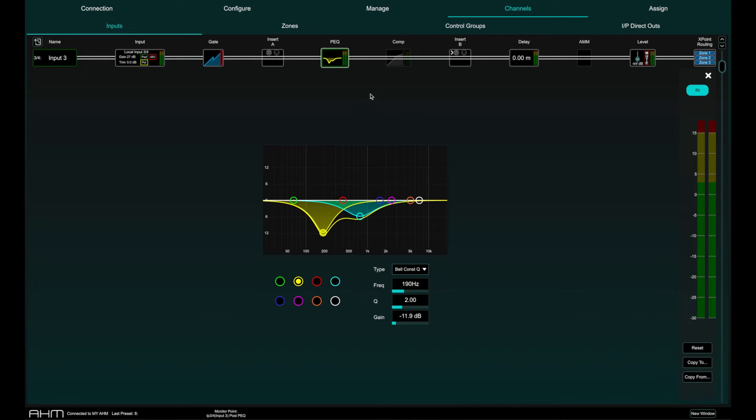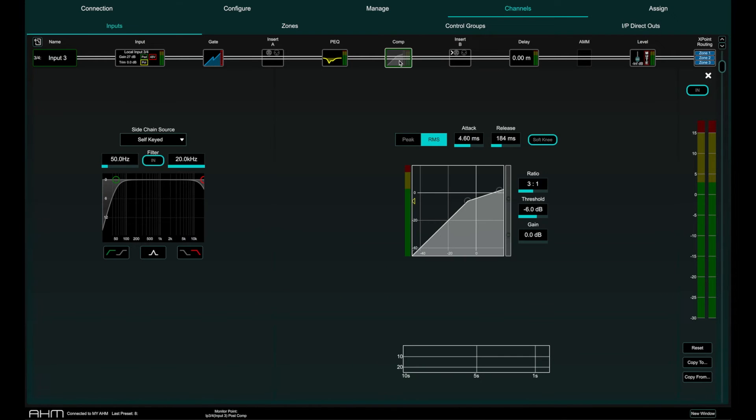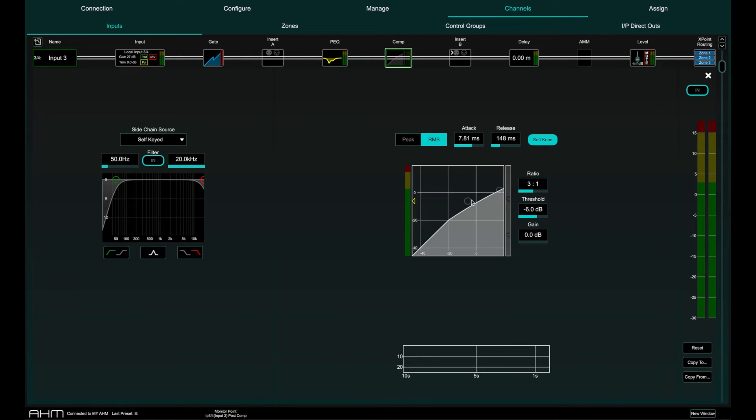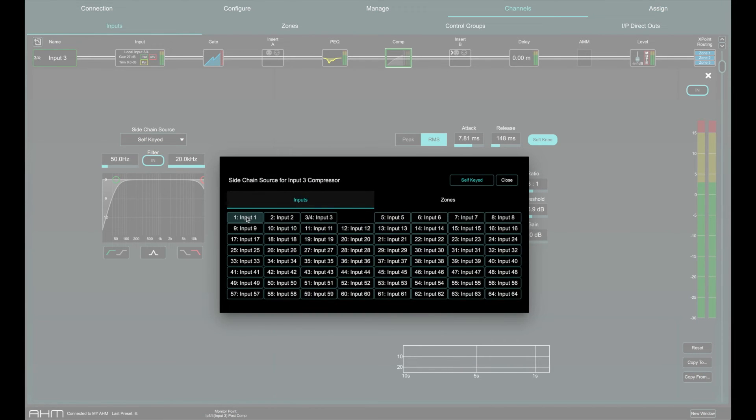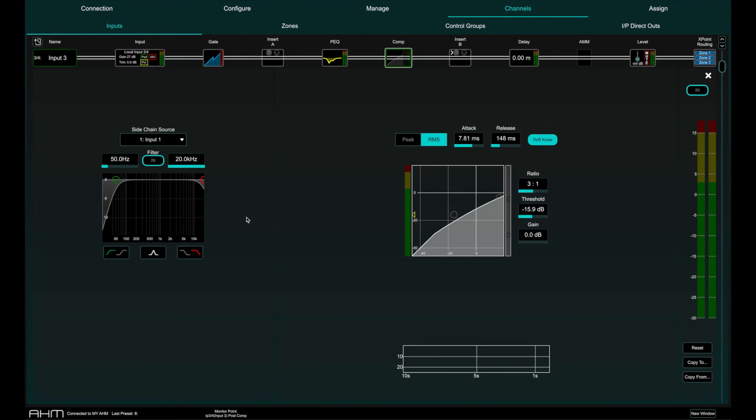Each input has a compressor that can be peak or RMS with full controls including soft or hard knee. The compressor can also be triggered from an external side chain source which could be an input or a zone.